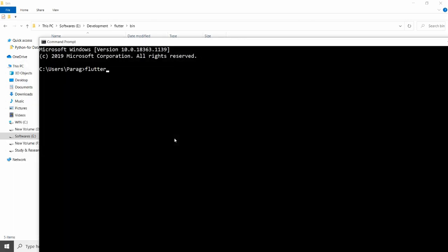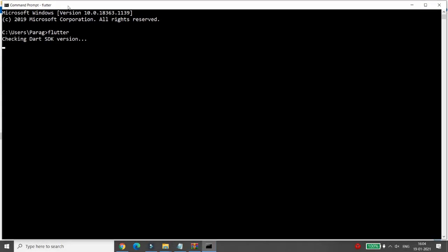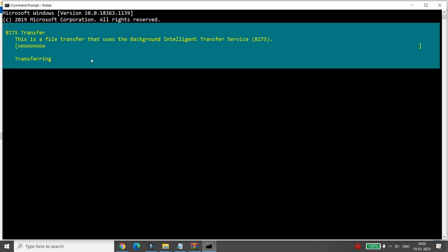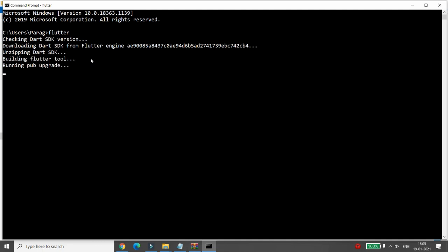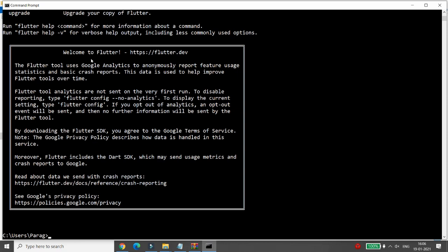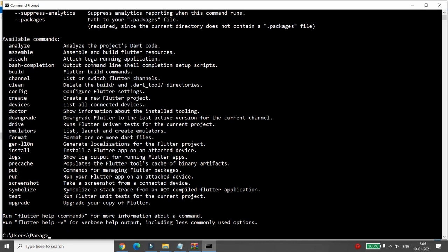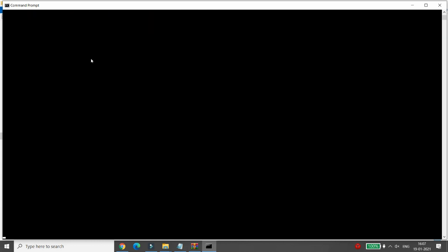In the command prompt, type 'flutter'. If it doesn't give any error, Flutter is installed successfully. It will check, download the Dart SDK from the Flutter engine, unzip the Dart SDK, build the Flutter tool, and run pub upgrade. It will then say welcome to Flutter, noting that the Flutter tool uses Google Analytics — you can review Google's privacy policy at policies.google.com/privacy. Once Flutter is installed, typing 'flutter' lists all available commands, confirming successful installation.